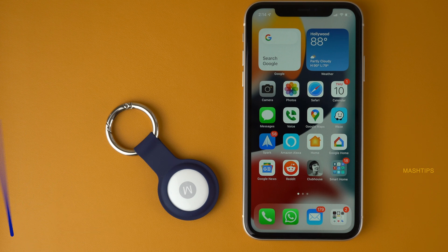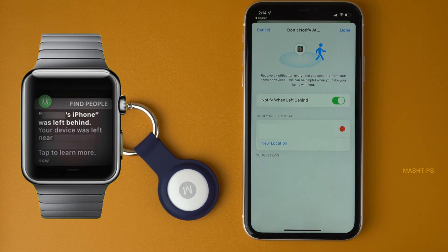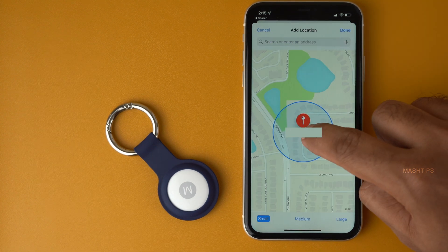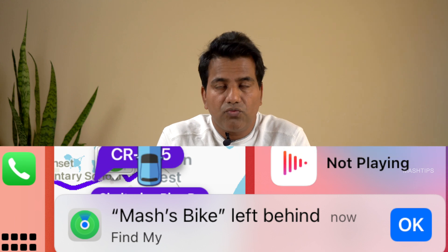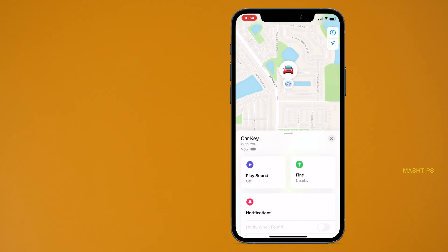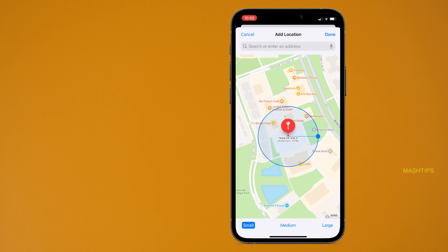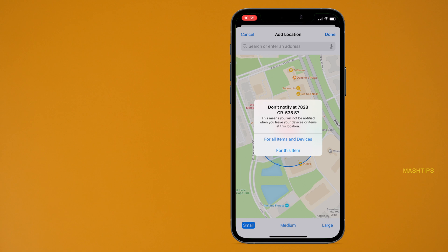There is a feature called Left Behind that alerts you when you leave behind any items that are supposed to be with you. Go to Find My, select your Apple Watch, and enable 'Notify When Left Behind.' You can set a home address as an exclusion zone. Similarly, if you have AirTags attached to your car key or wallet and you leave your wallet somewhere, it will warn you. You can also exclude your work or office location so Apple won't warn you in those places.